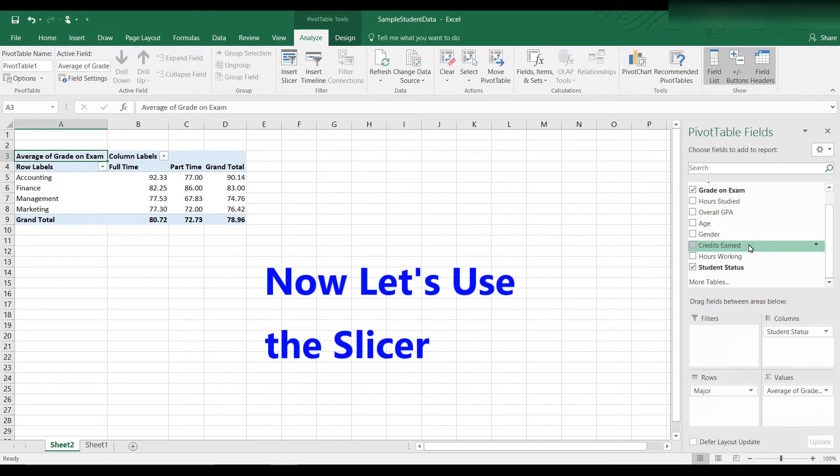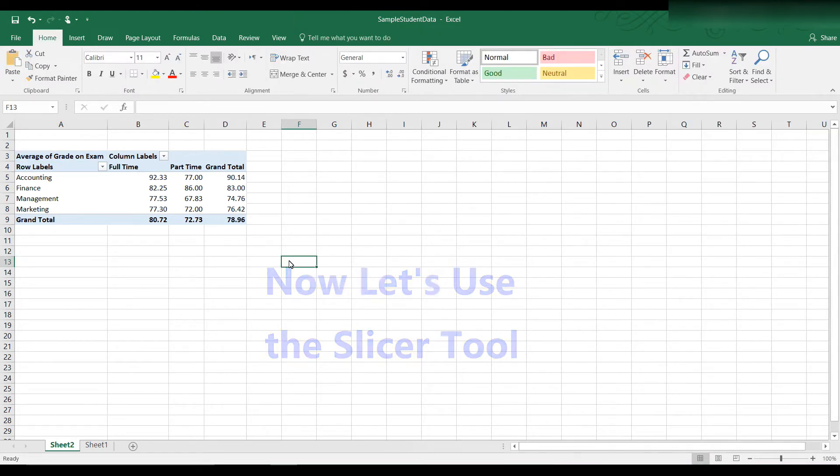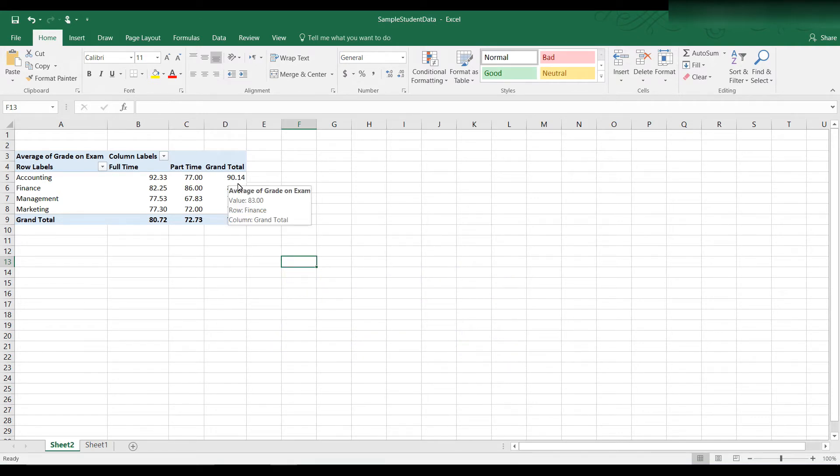Slicers are actually easier and faster to use than filters. Let's see how it's done. First click on any cell in the pivot table. By the way, when we click on a cell, let's say 90.14, remember we formatted it to two decimal places.